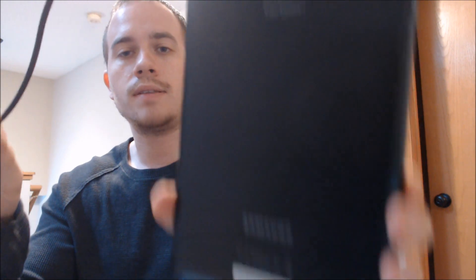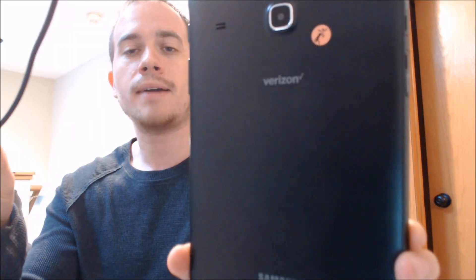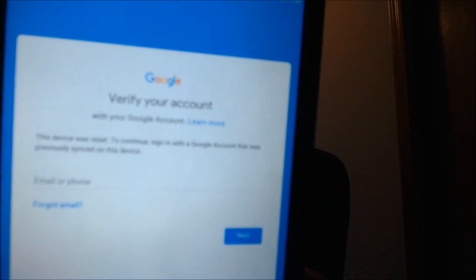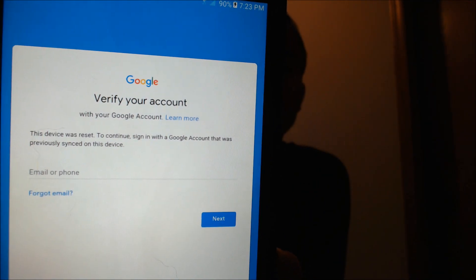Now here with us today, we have a Samsung Galaxy Tab E originally from Verizon here in the U.S. We can see the Verizon logo there on the back. And this is actually one that we are working on because it does have the Google account lock enabled. So as we're going through the setup process here, we get to the screen that tells us that the device was reset, and to continue, we have to sign in with the same account that was on it previously.